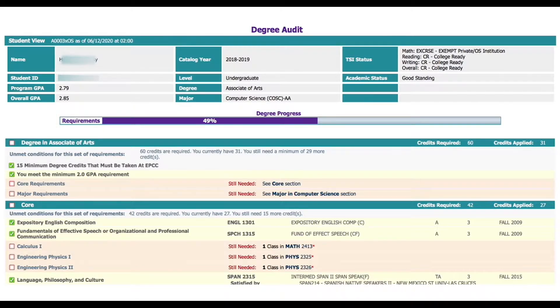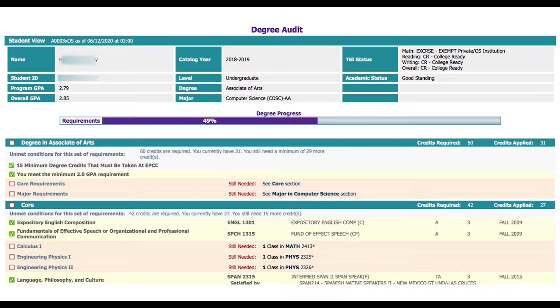It is encouraged that students confirm with their counselor or advisor if they are registered for all the courses needed for their specific degree plan. Next the degree requirement breakdown is listed.